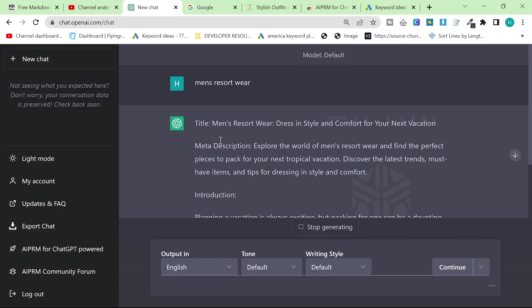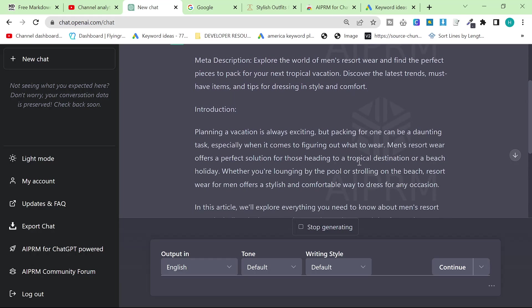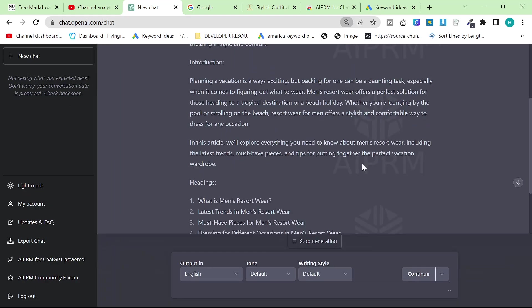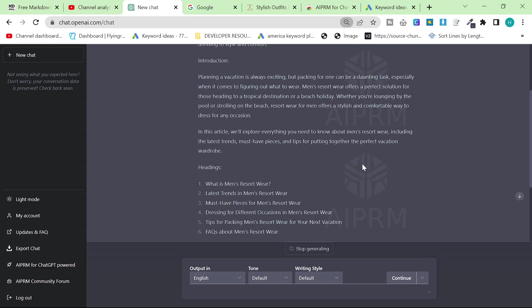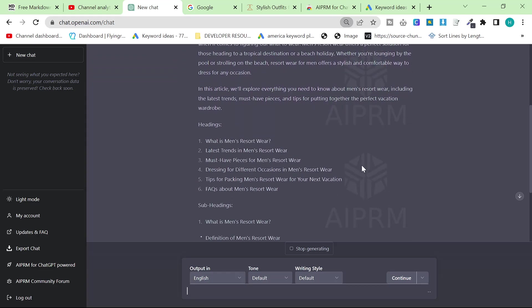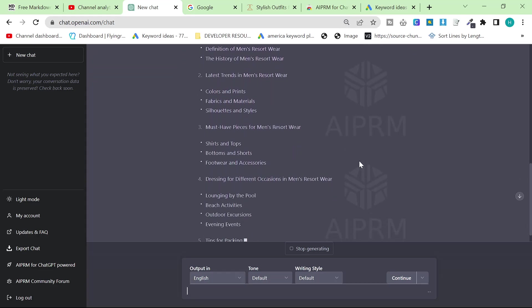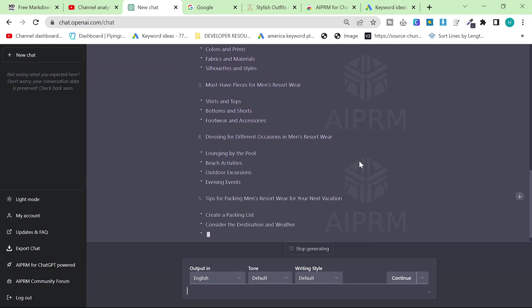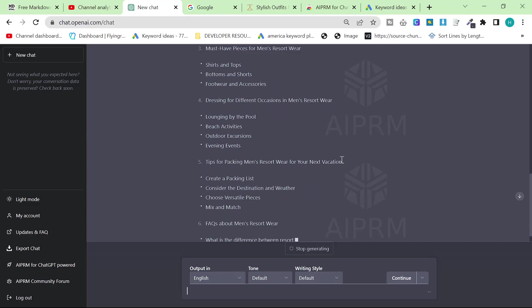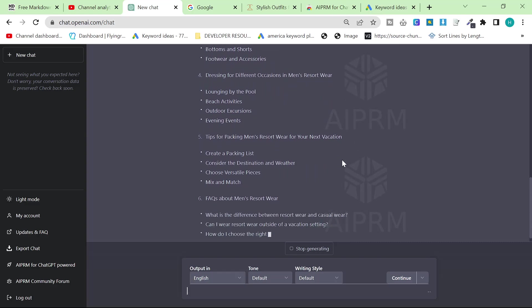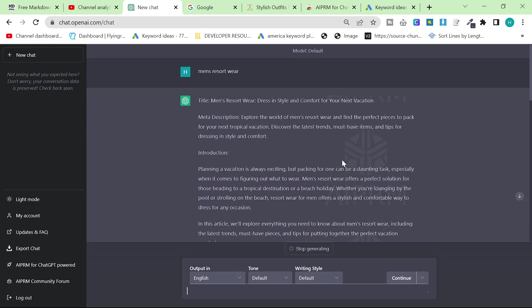What this does is it gives you a clickable title, it gives you a clickable meta description, and it gives you a really well laid out article which we can very very quickly and very very easily then make into a full article.